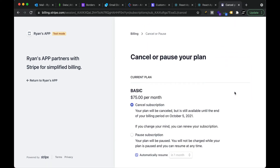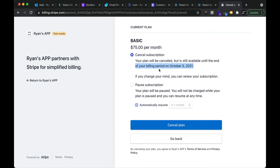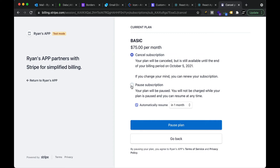If they decide to cancel, once they have paid they will still have access for that full month and then it will be cancelled. They also have the option to pause the subscription. If the user pauses the subscription, they will still have access for the whole month.